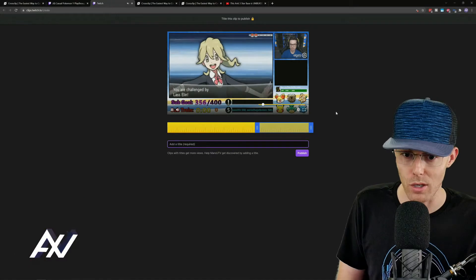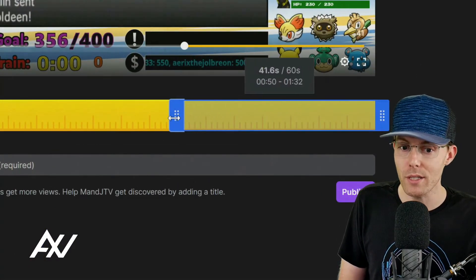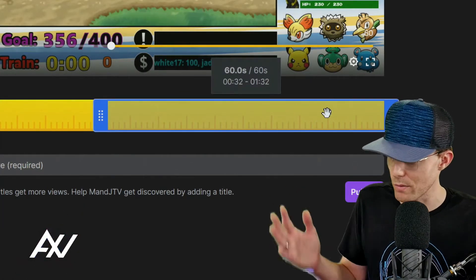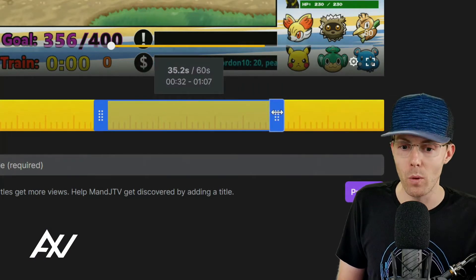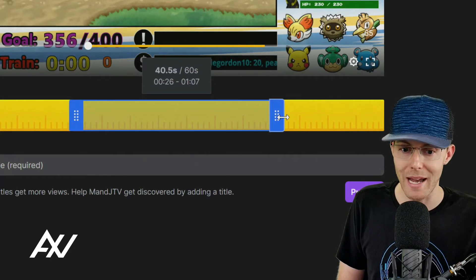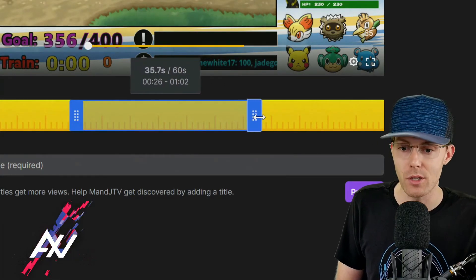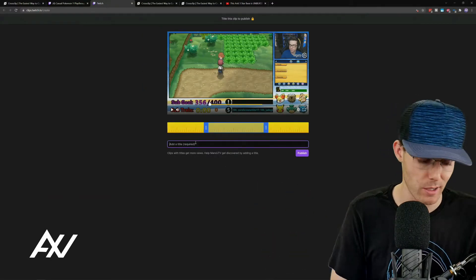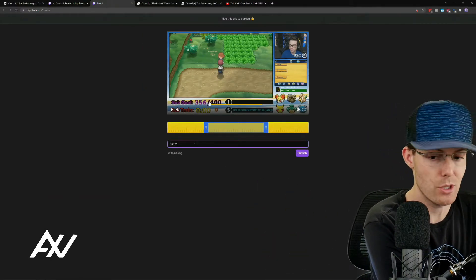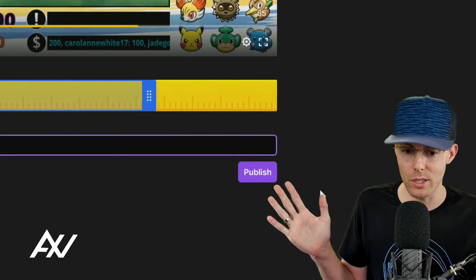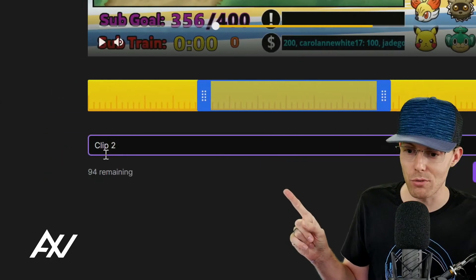We're going to take it into CrossClip in just a moment, but first I highly recommend really tightening up the beginning and the end of this clip — limiting it to 60 seconds on Twitch — so there's no fluff at the start or end. It's only the high-powered action you want to show your audience and nothing more. Once you select the area of your Twitch clip, hit the Publish button after you name your clip.